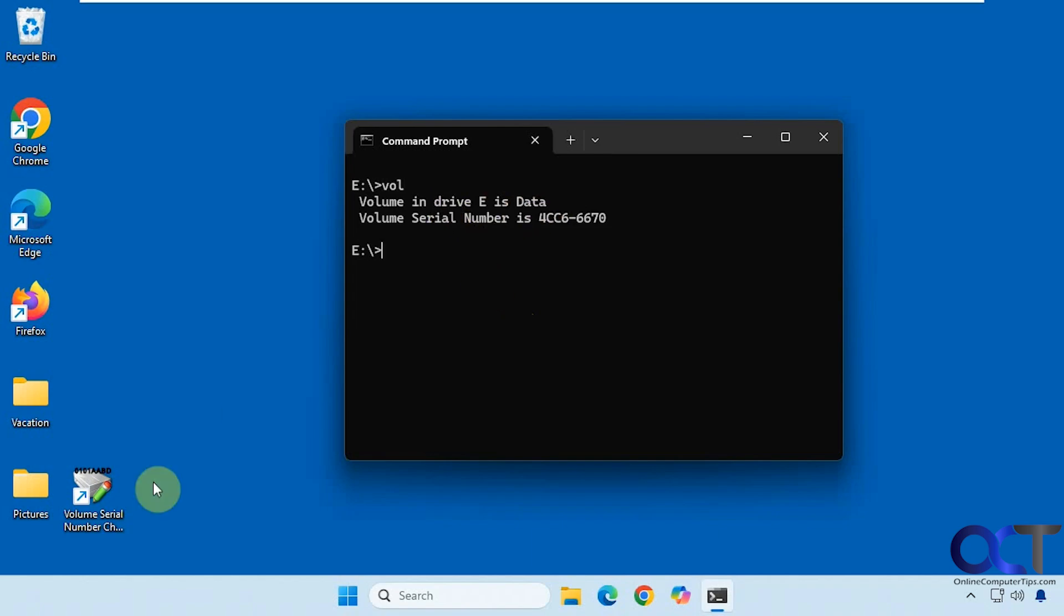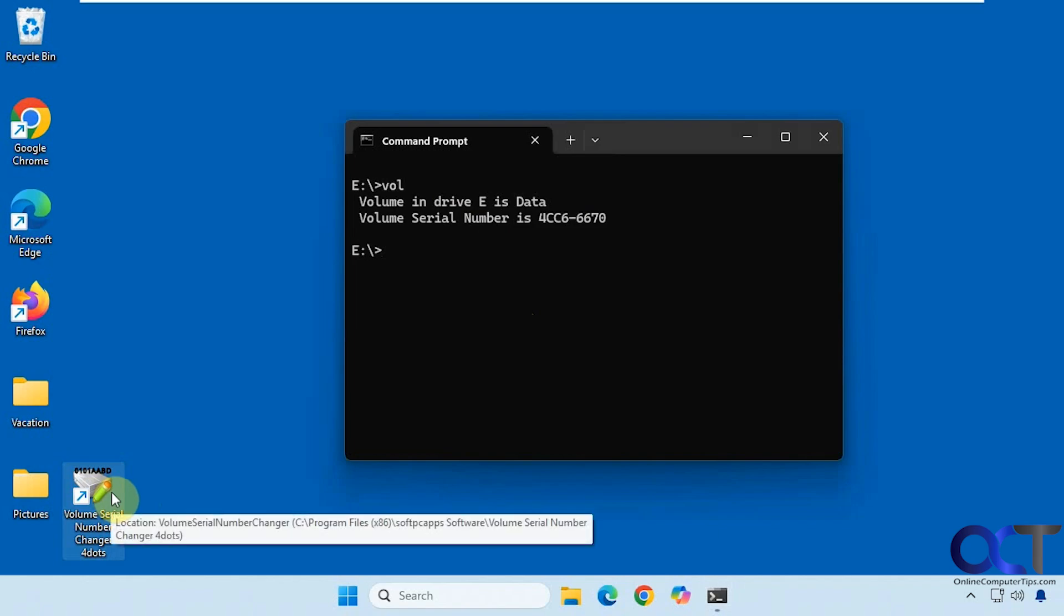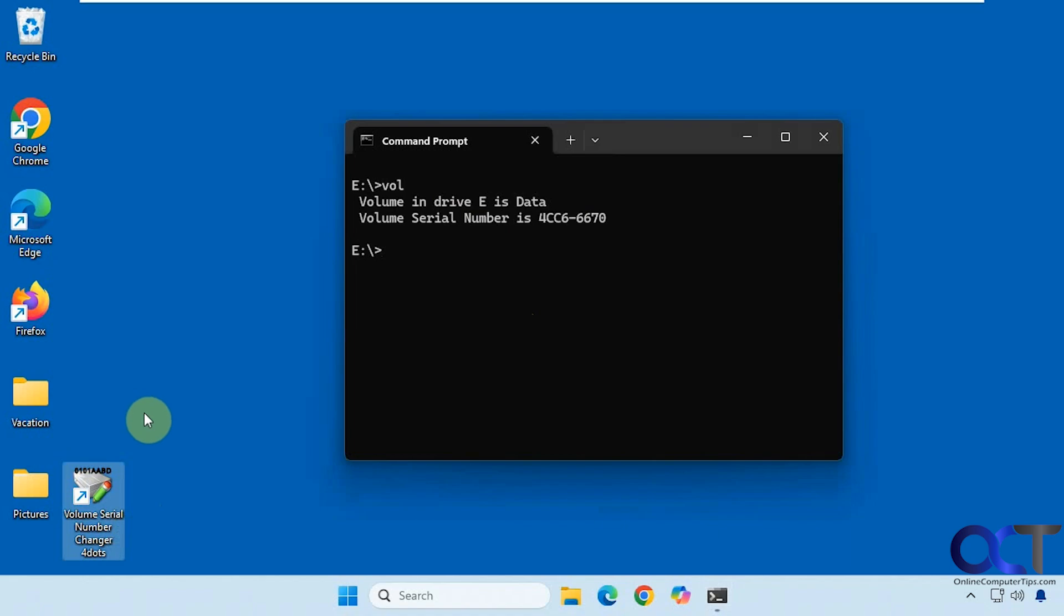So we're going to be using this free tool called Volume Serial Number Changer. When you install it, you might have to install some .NET framework updates to run it, so you'll find out when you install it, but it'll actually do it for you if that's the case.